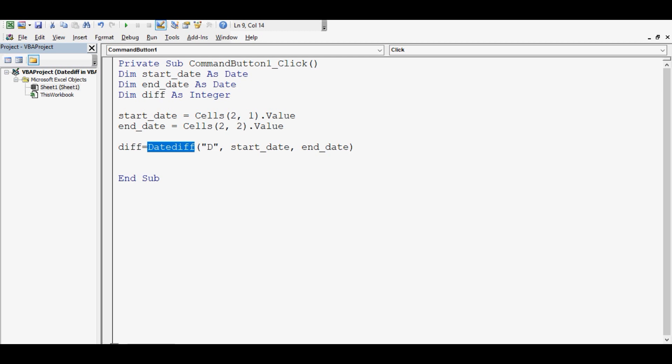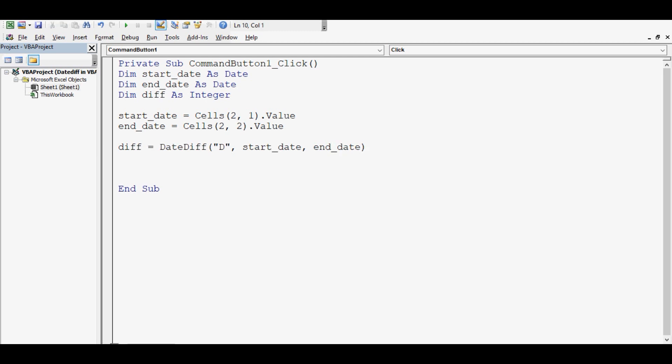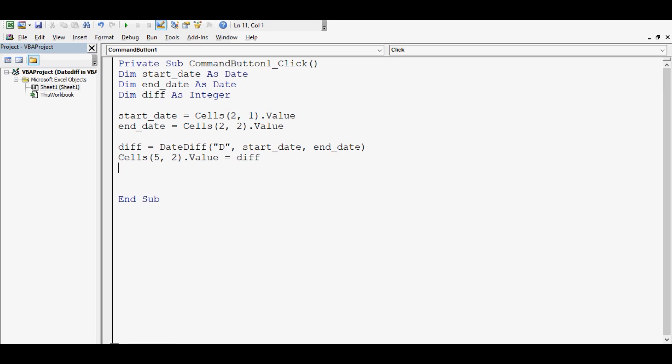Then start date and then end date. These are actually variables and these variables have dates. So how this DateDiff function can be declared? Keyword DateDiff. Then what we want to calculate, start date and end date. And then cells row number 5 column 2 dot value equal to variable where we have calculated date difference in terms of days.